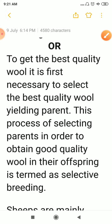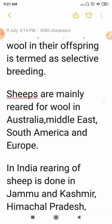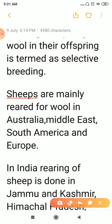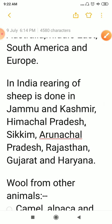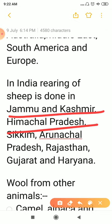To obtain wool, we rear and breed sheep. Sheep are mainly reared for wool in Australia, the Middle East, South America, and Europe, where rearing and breeding is done on a large scale due to suitable environment. In India, rearing of sheep is done in Jammu and Kashmir, Himachal Pradesh, Sikkim, Arunachal Pradesh, Rajasthan, Gujarat, and Haryana.